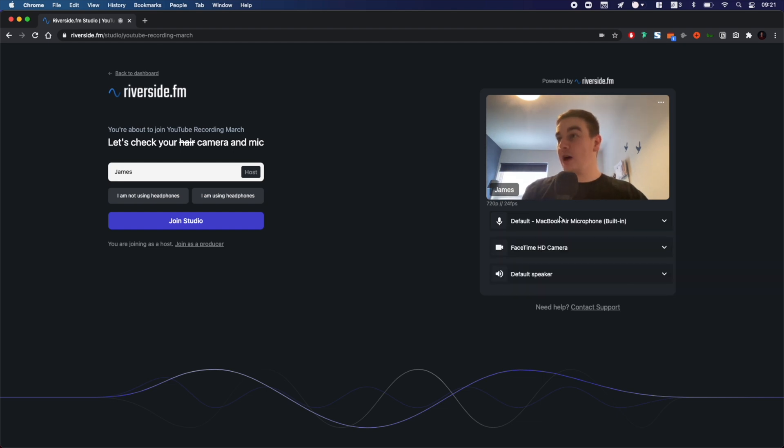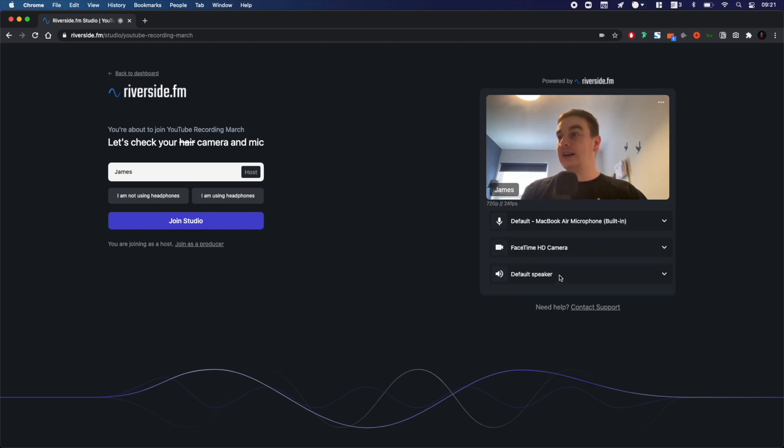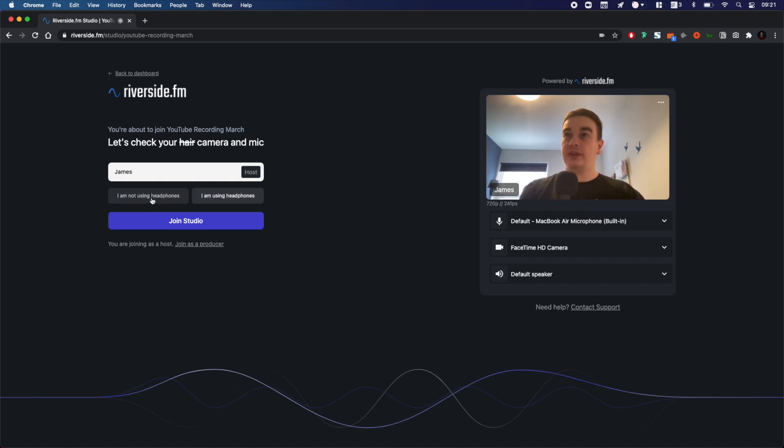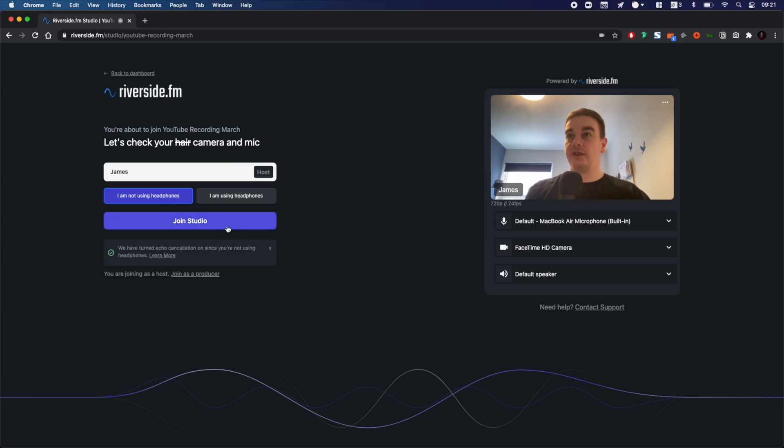Where you can select your microphone, you can select your camera, and outputs. You can also choose to toggle echo cancellation with headphones or no headphones. I'm not using headphones for this one.